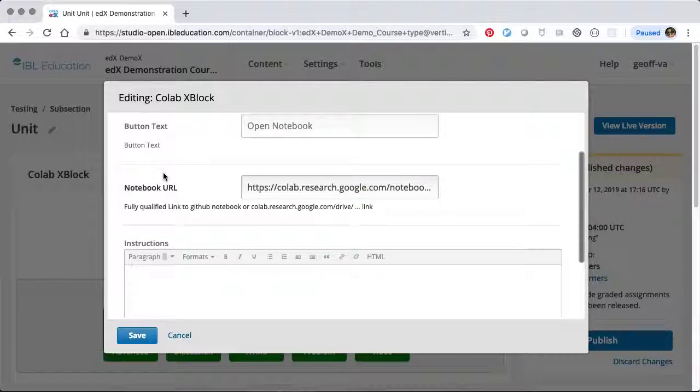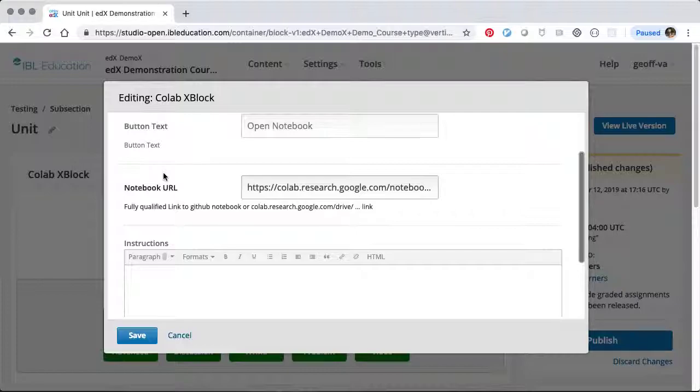The notebook URL can either be a link to a public GitHub notebook or a link to a notebook shared from Colab. If using a notebook shared from Colab, the link should start with colab.research.google.com slash drive.